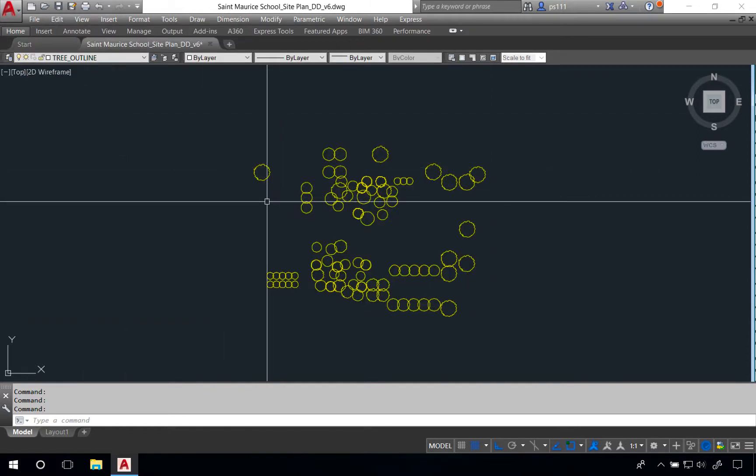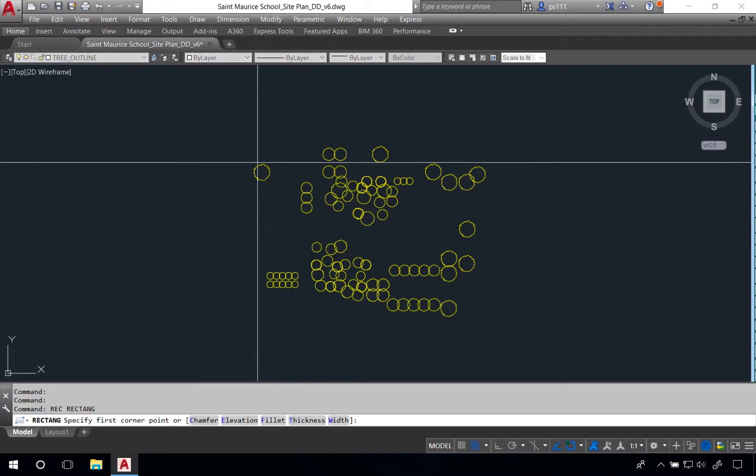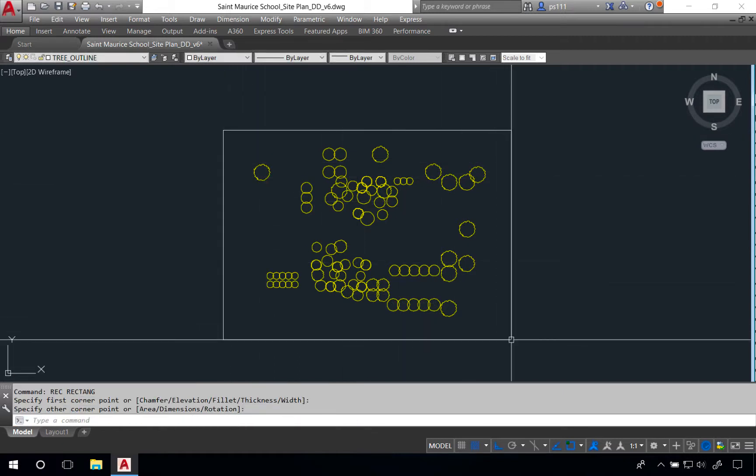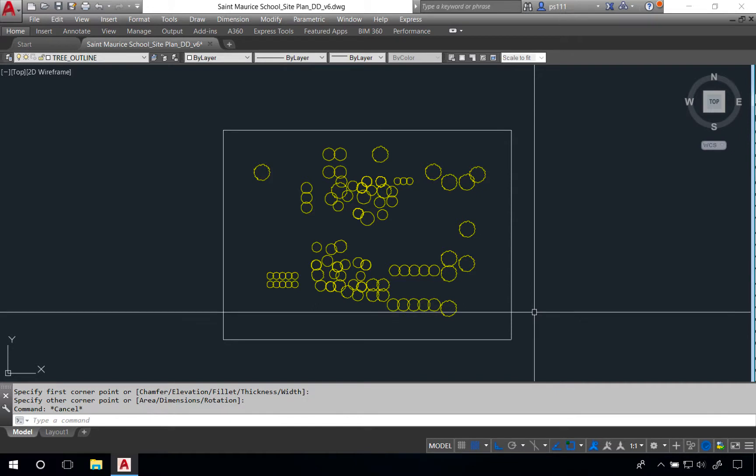Now we're going to use the boundary creation tool, and the shortcut for that is BO. Before we do that I need to create a rectangle that surrounds the entirety of the tree canopy. We'll type REC and click a rectangle. The reason we do this is because the boundary creation tool works like a hatch and it needs a boundary to run up against.